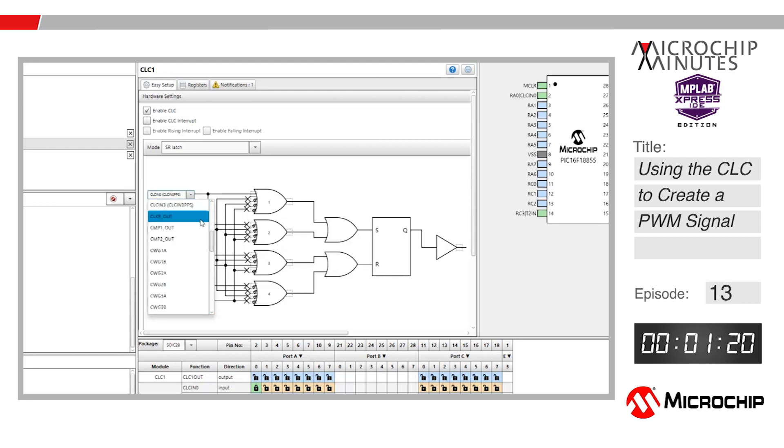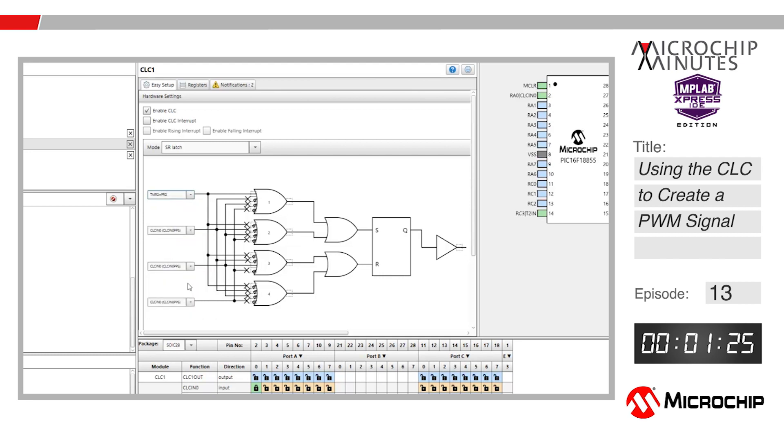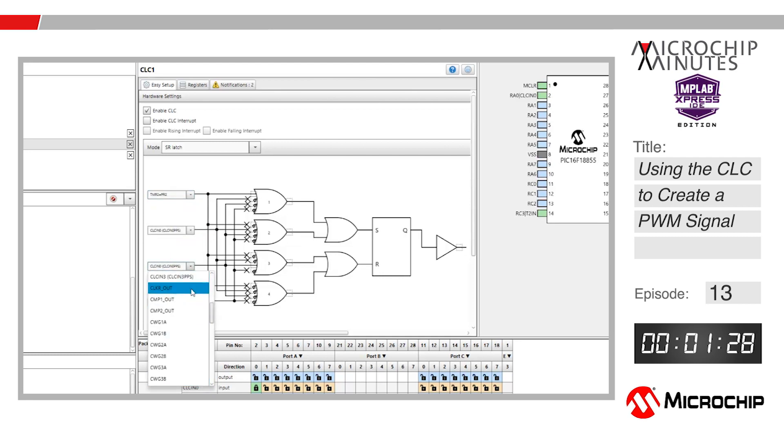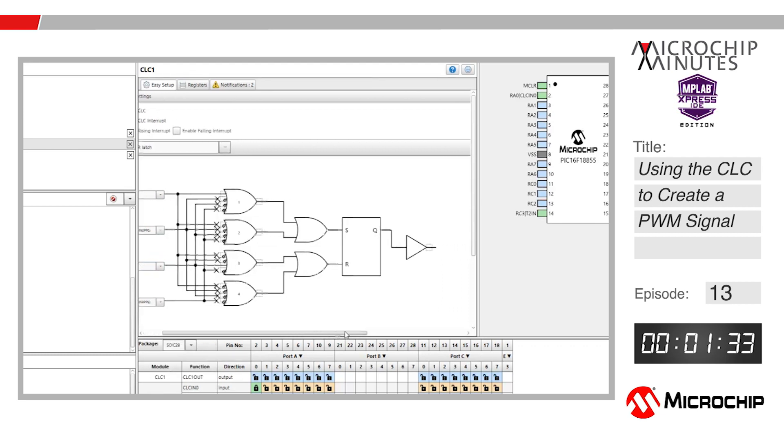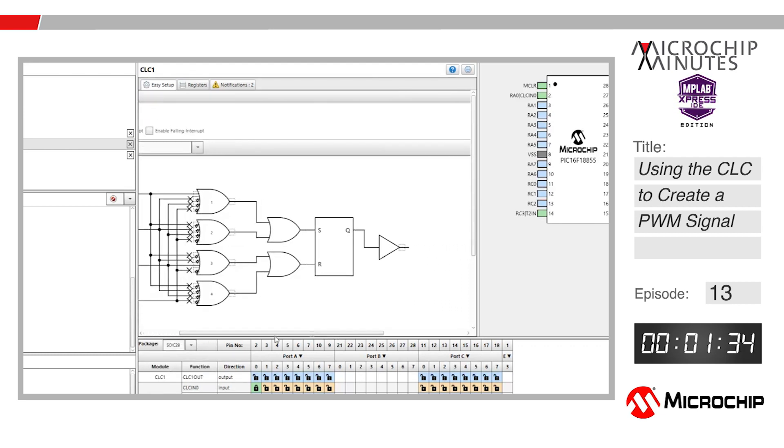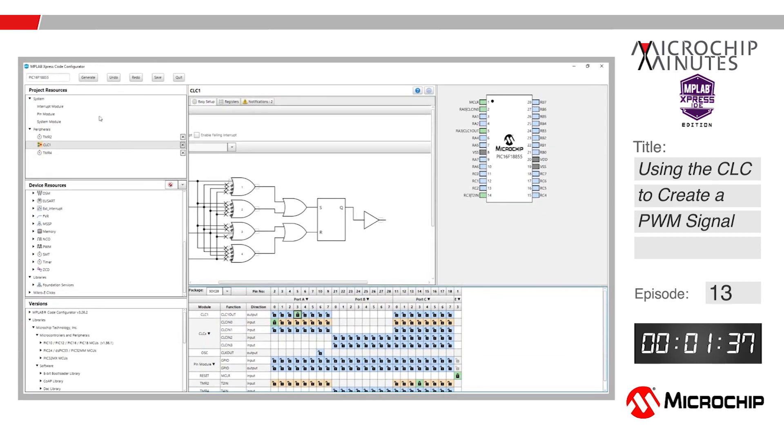Next, choose the input 1 source as Timer 2 equals PR2 or when the timer reaches its post-scaled period value. Choose the same option for Timer 4 as input 3. Our last job is to set the output of the CLC to a pin, so we choose RA3. Once you have done this, click generate.